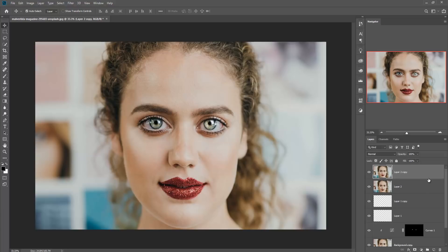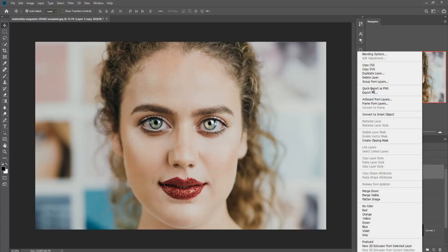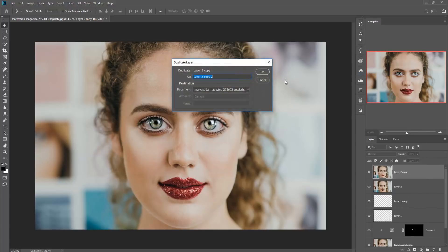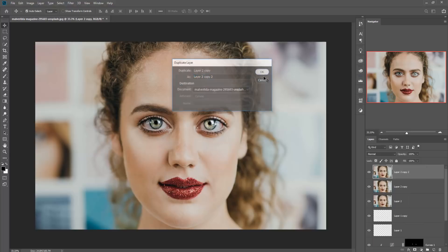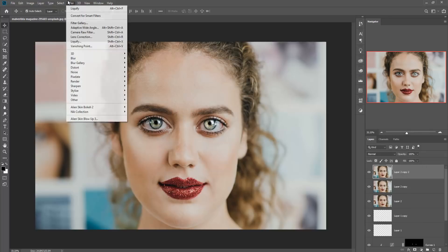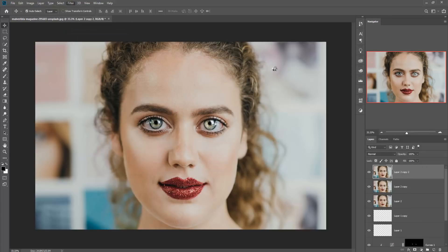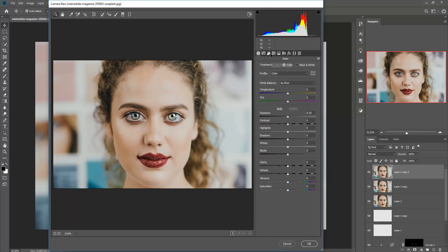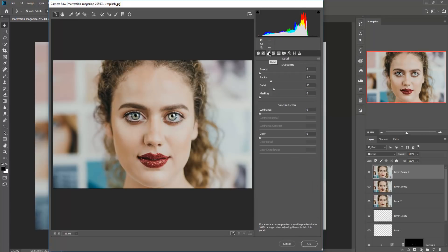The third step — make a duplicate layer and the third one is to add a little bit of sharpness to your image. Go directly to sharpness: first of all click on Filter, then Camera Raw, and select Sharpness.